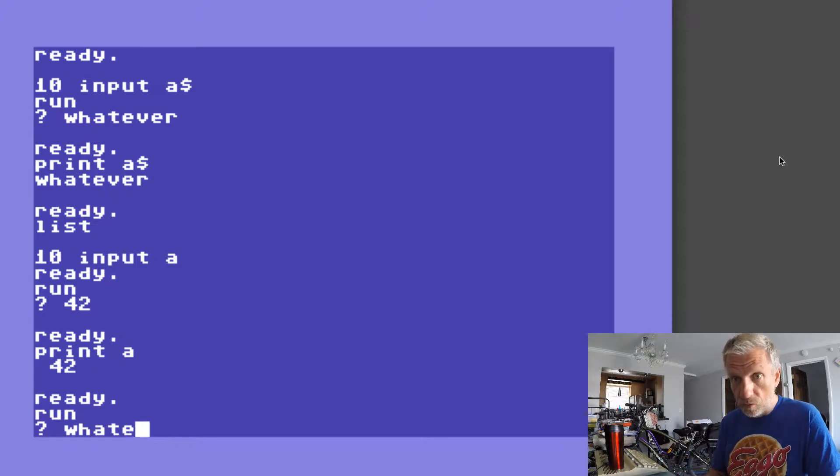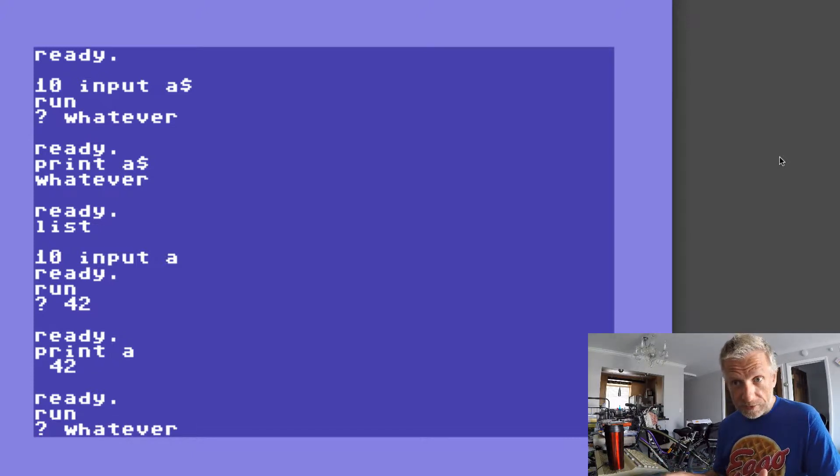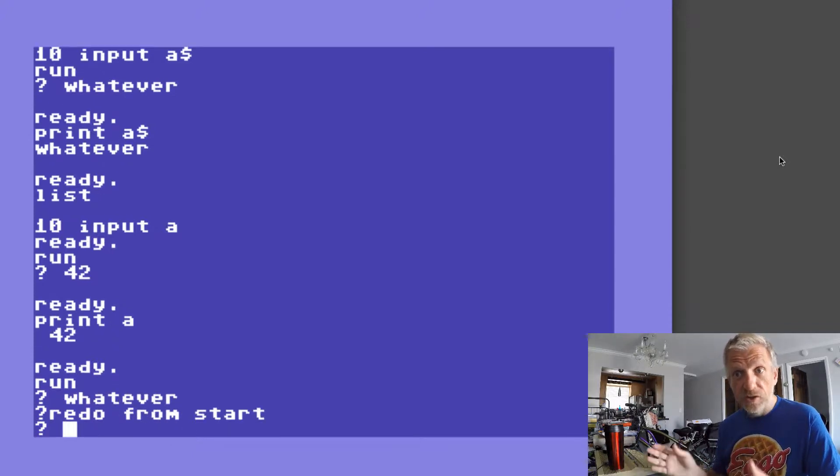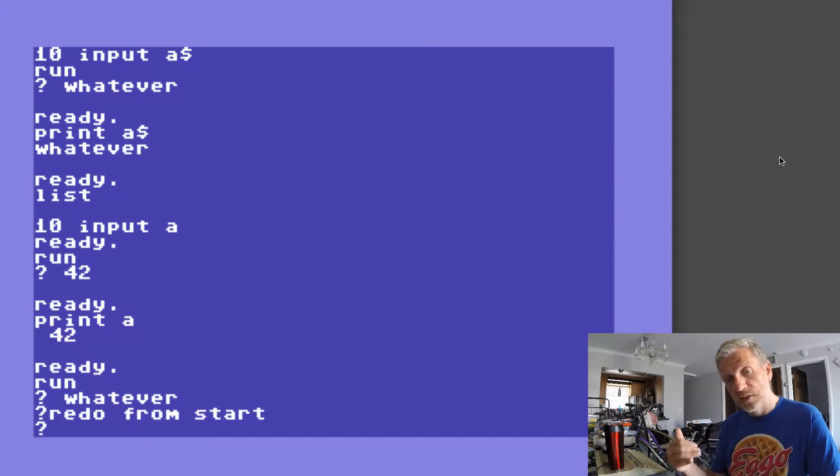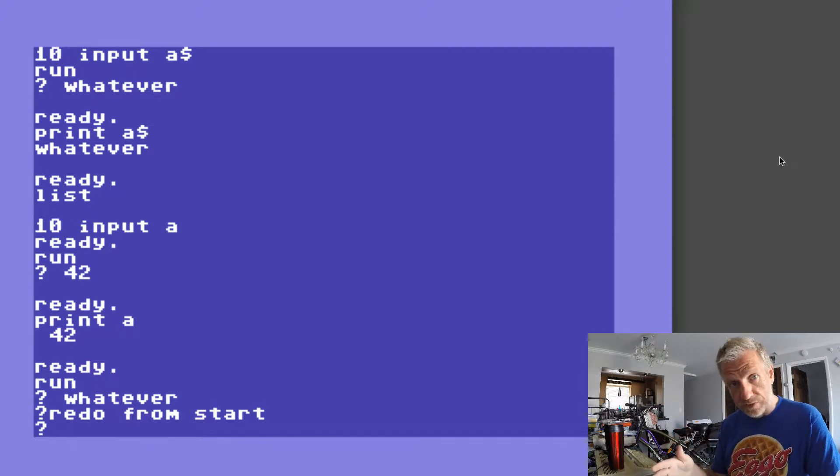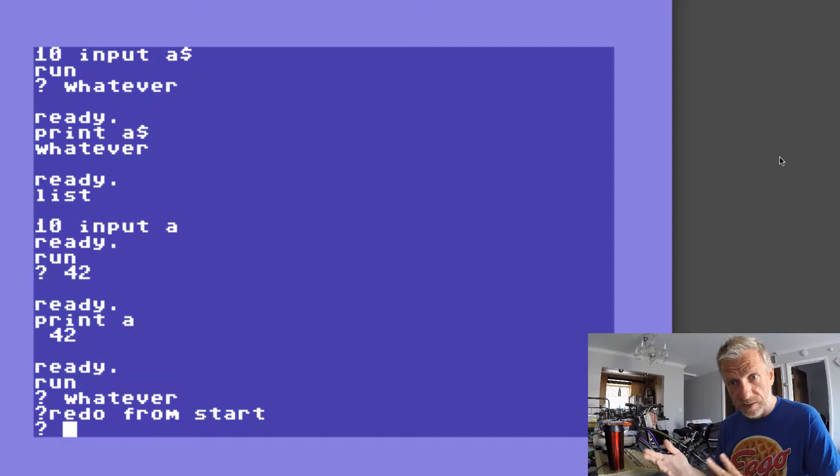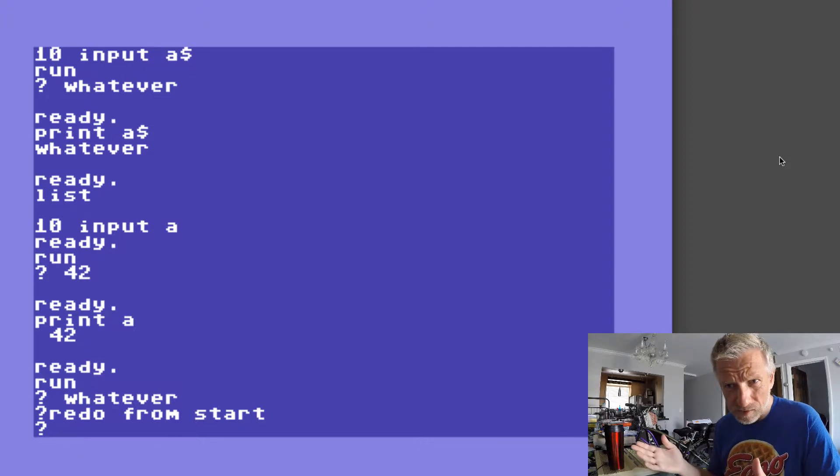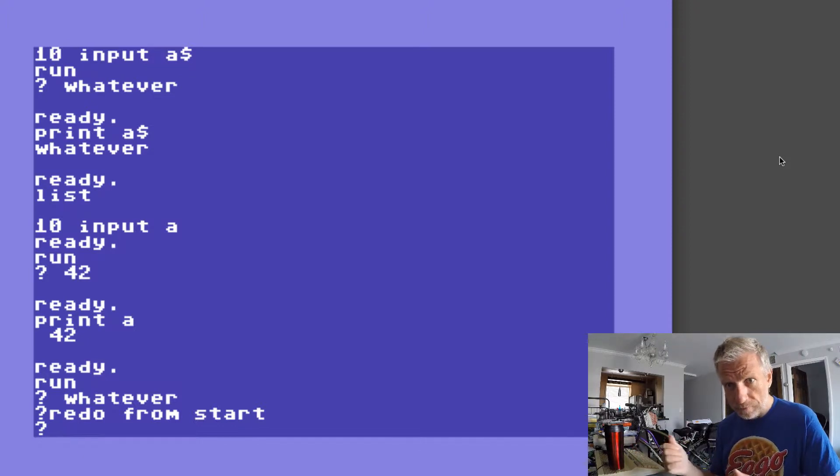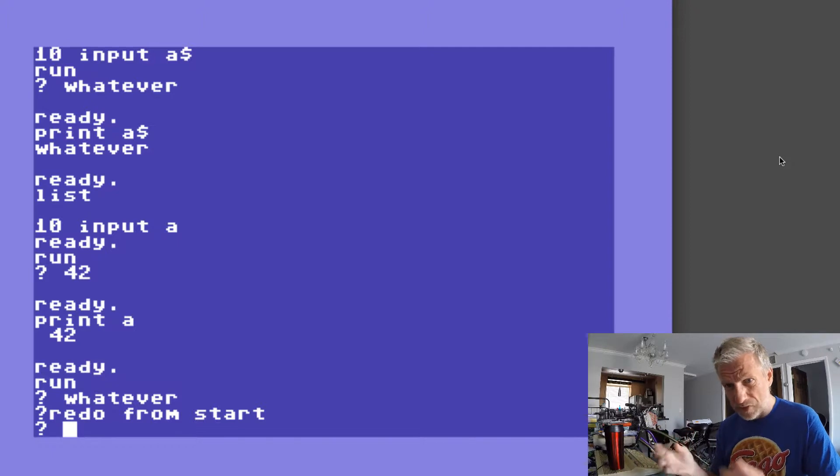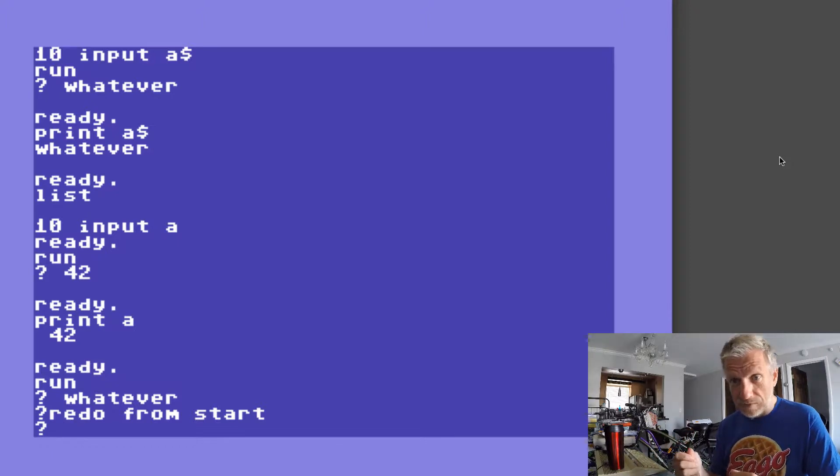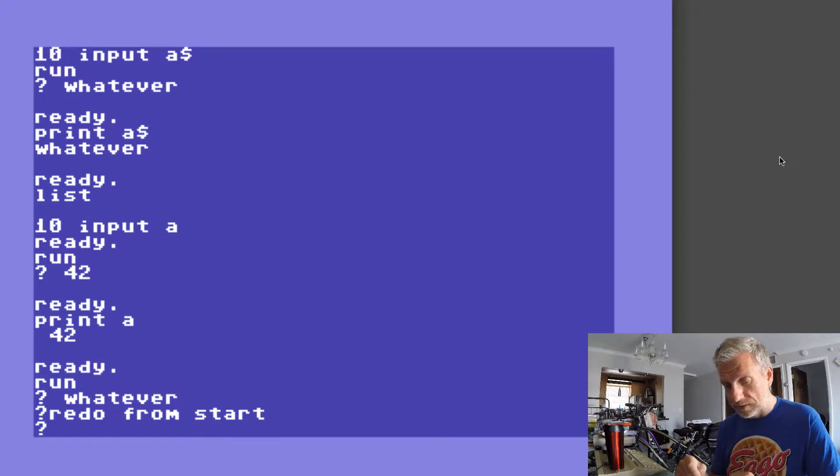And that means the program does not let me input that string. It tells me there's an error. Redo from start doesn't really mean anything to the user so that's another bit of an ugly kind of thing there.